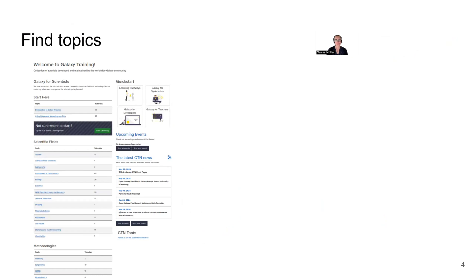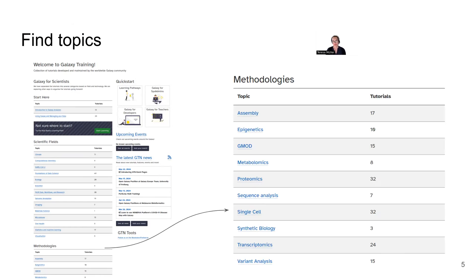Here's a screenshot of our Galaxy Training Network site. You see that we have all kinds of different topics, grouped throughout this landing page. We have tutorials that are more meant for the start, which are on top. Then we have scientific fields and methodologies. For example, let's say you are new to single cell and you would like to start in that field. In methodology, you find the topic single cell, you click on that one and then you find all of the tutorials we have in that topic area.